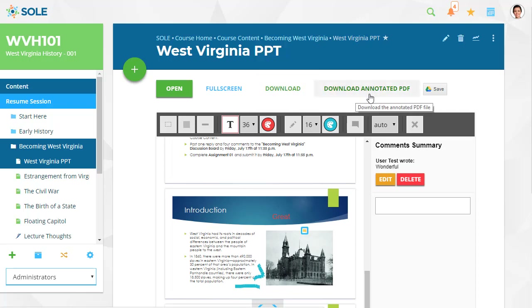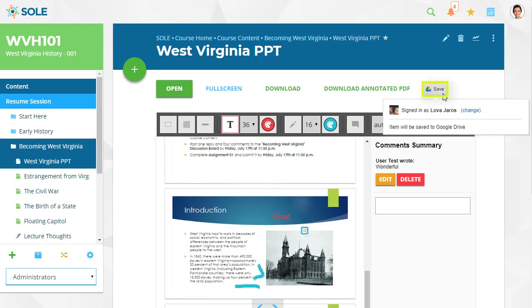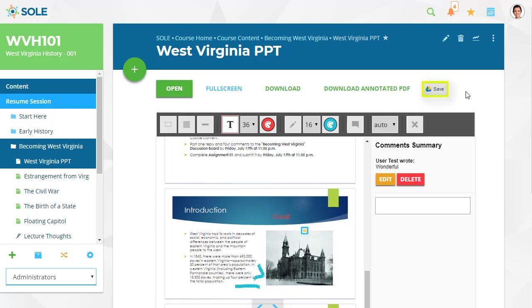The download annotated PDF button can be used to download a copy of the annotated version. The save button will save the file directly to your Google Drive account.